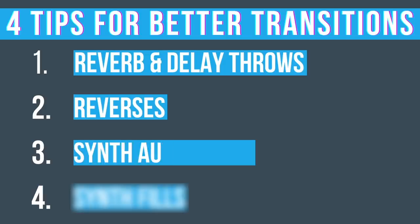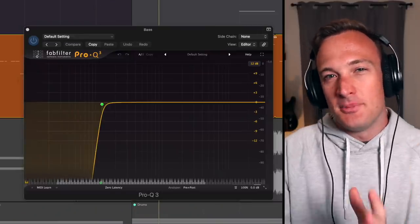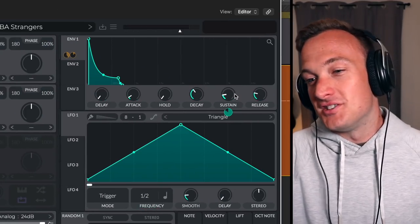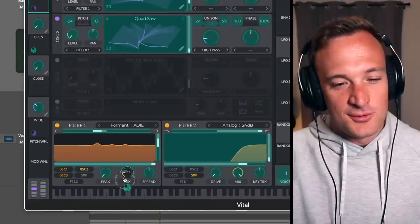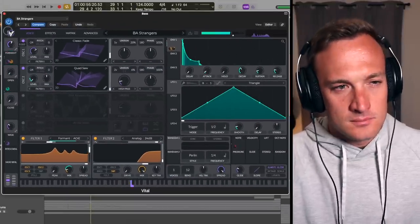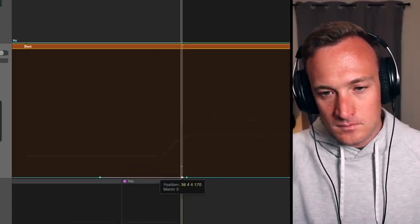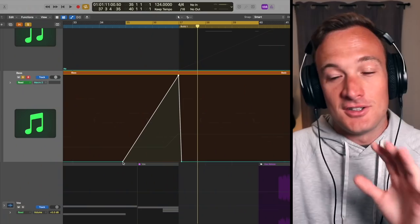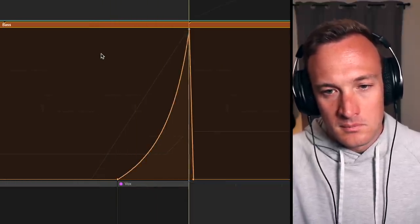The third thing you can do is add synth automation. Let's take the bassline. Nothing's really changing with the bass except a little filter automation to make the buildup have less sub bass, so let's add some more movement. I've opened up my synth and I'm going to drag one of the macro controls over to the sustain of the envelope. Then I'll grab another macro control and bring it to the formant filter mix, which can sound really cool when automated. Now I just need to go into my automation tracks and draw some automation in — I've added some movement to the sustain, and now let's try the formant filter.